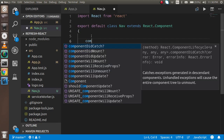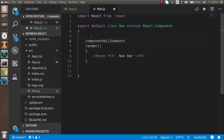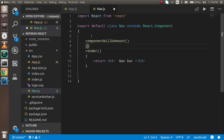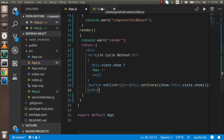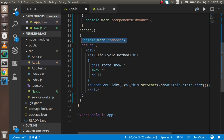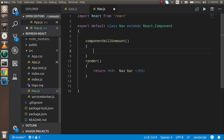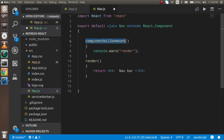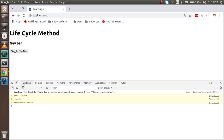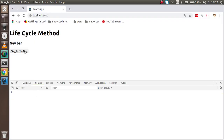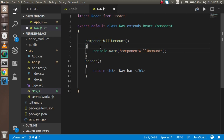Now I'm going to write componentDidUnmount, which will automatically be called when we hide the component. When I click the button you can see that this function is already being called from there.